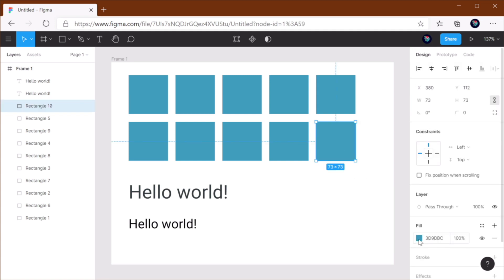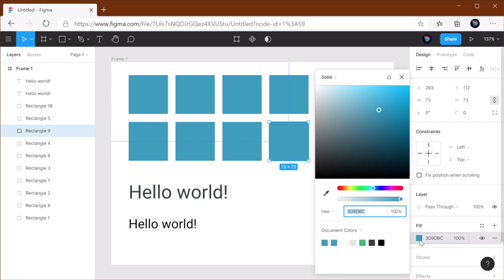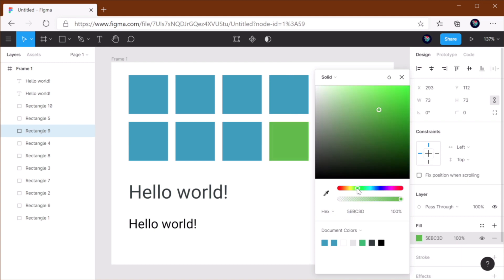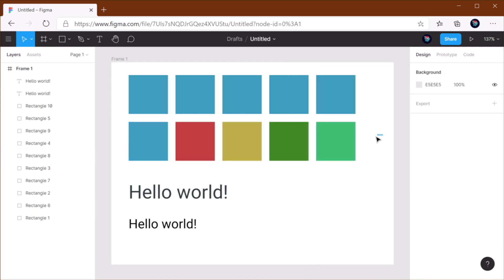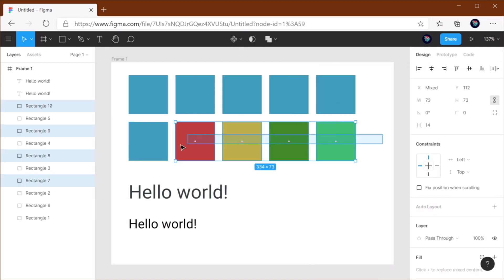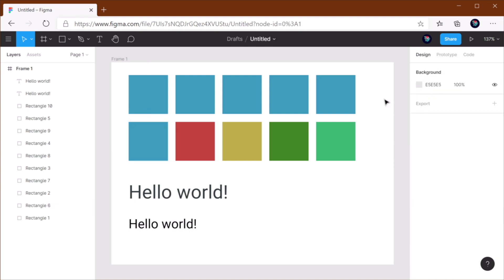Also, let's say you have a different color for these elements. Now, when you select all of them, you will get all the colors in here. And what's cool is that you can actually select the items that are using that color. Pretty nice, right?